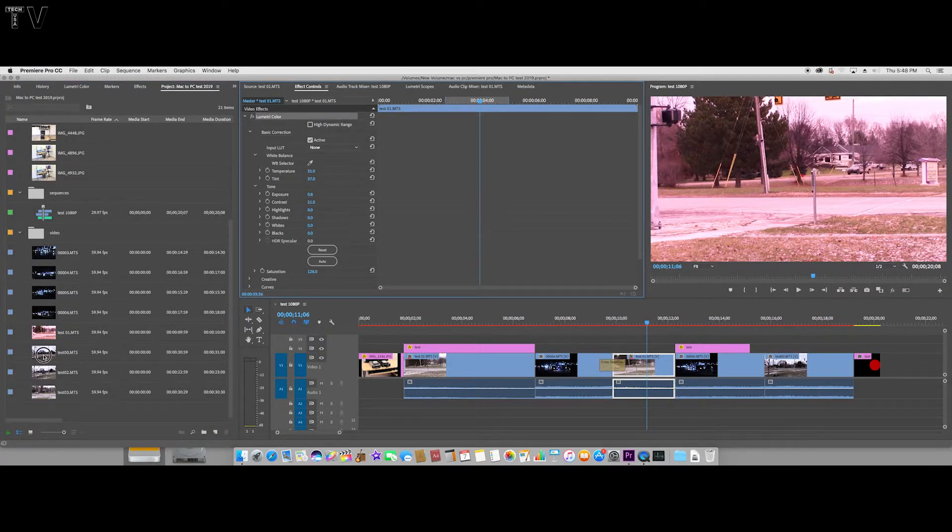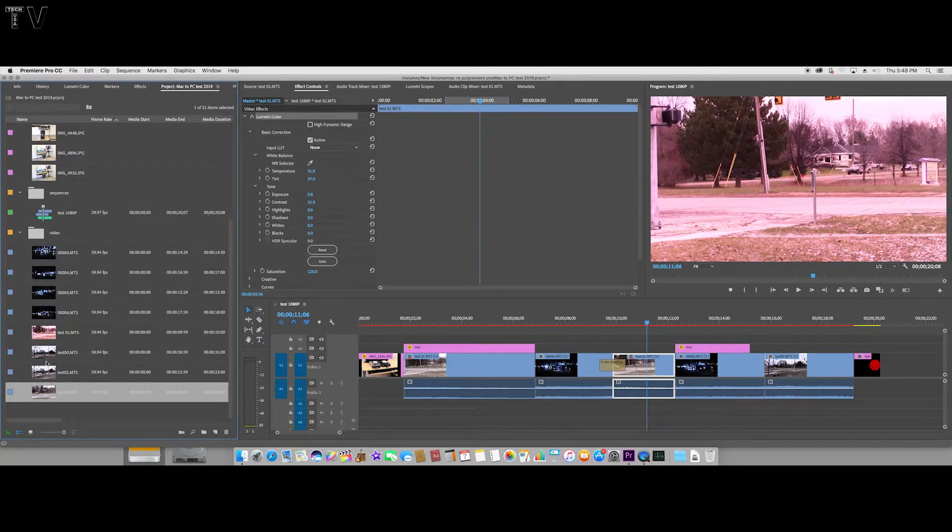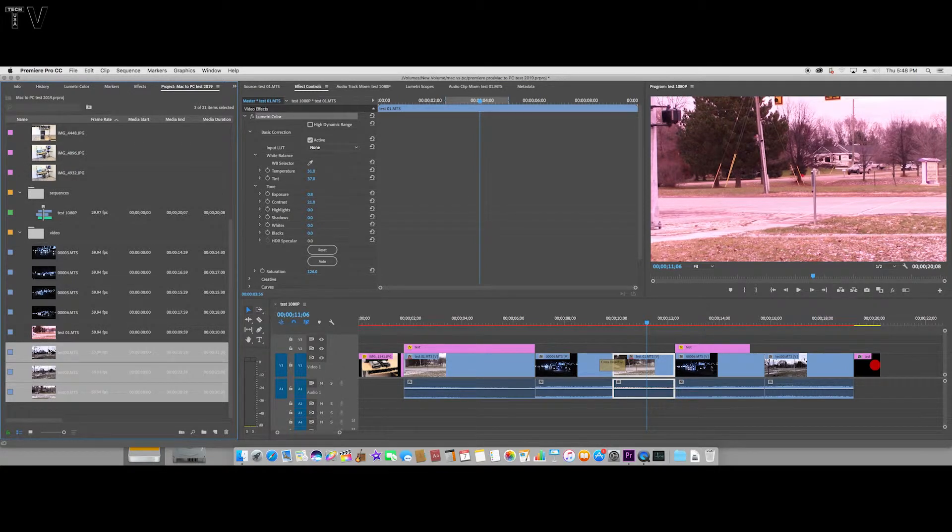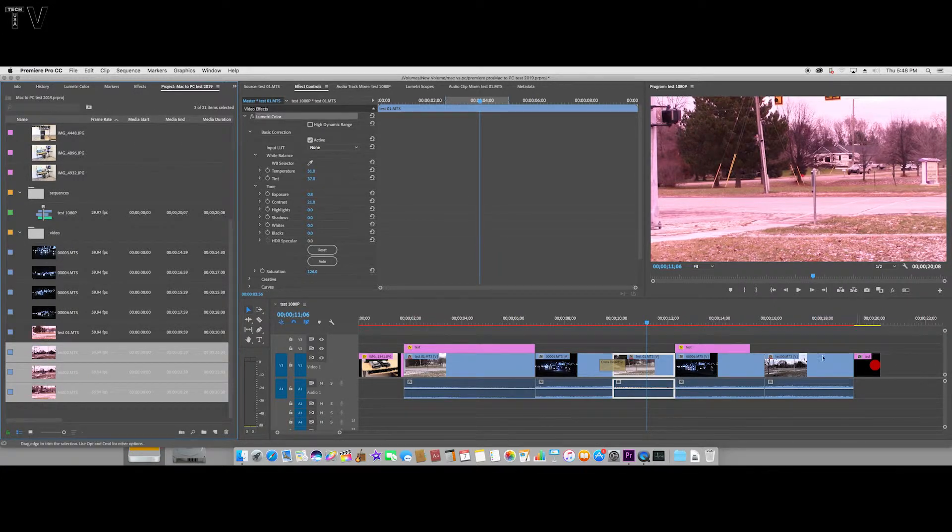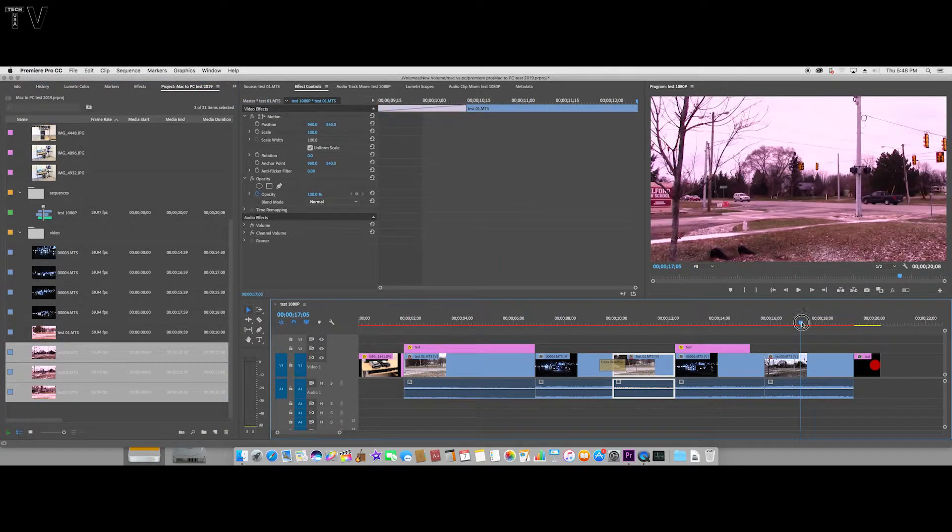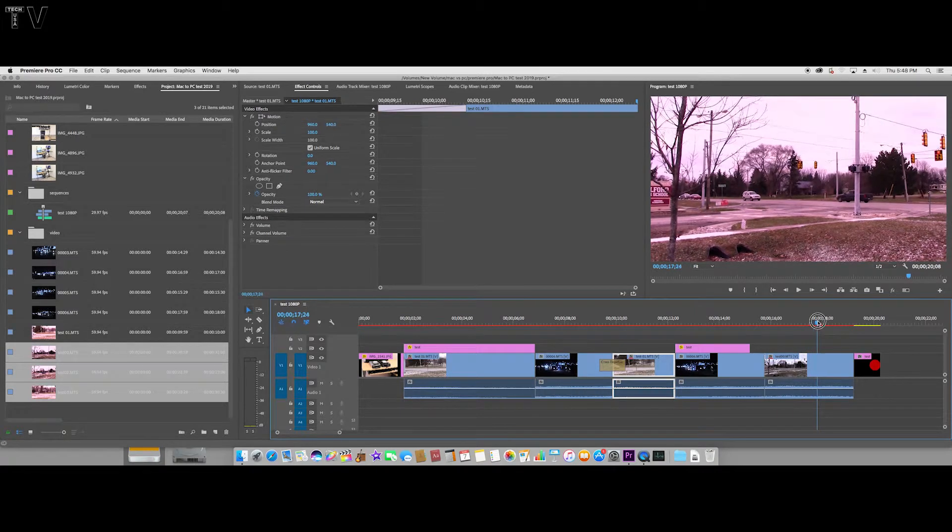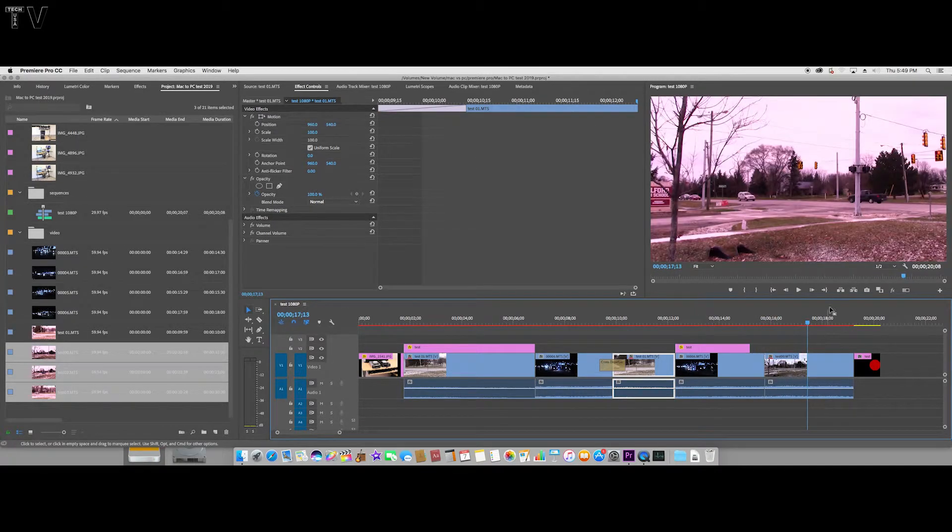These three have not been altered, but if I hit Ctrl+C, then highlight these as well and hit Ctrl+V, I can copy and paste it. So now when we come over here, we can see that this does have the red tint.